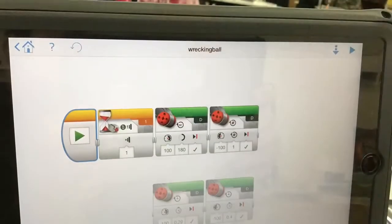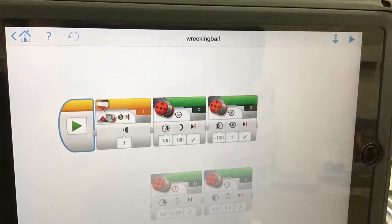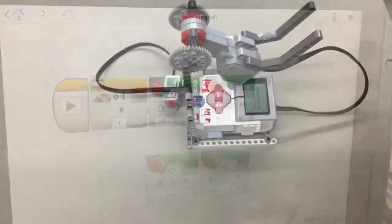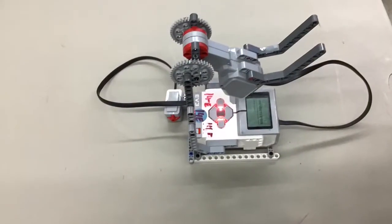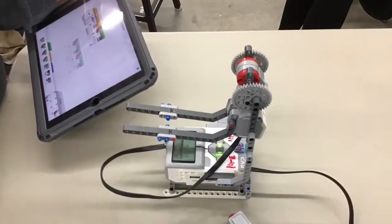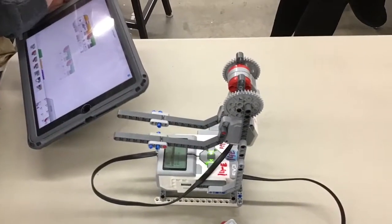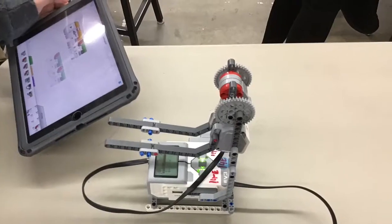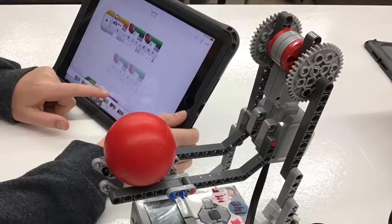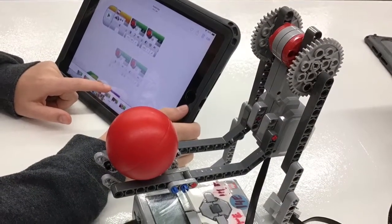This is the code we made for our robot. This is our robot's first design. In this photo, we made the robot's arm longer. This is our robot's first design before we tested.